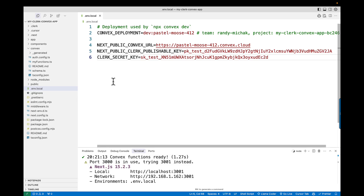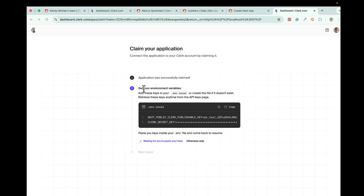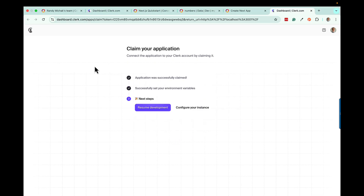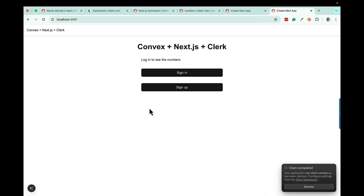Now let's go back to the browser. When you saved those changes, the claim your application prompt should now change to show that you can resume development — it detected that we saved those changes and we're connected back to Clerk. So if you see it says resume development, you're good to go. Click resume, and you should see a confirmation that you've successfully claimed that application and can get to it from your dashboard.